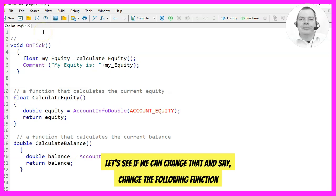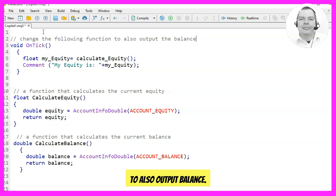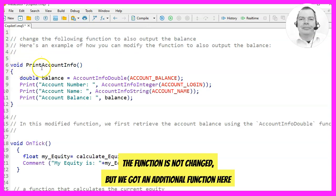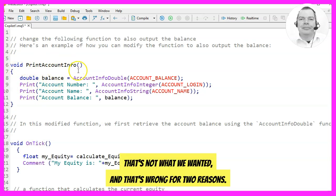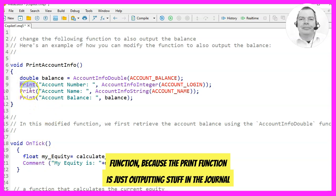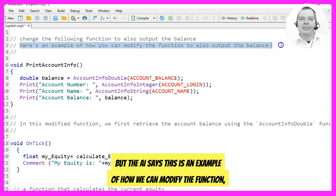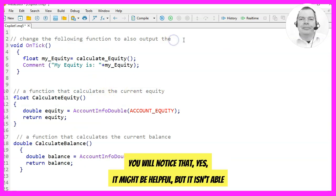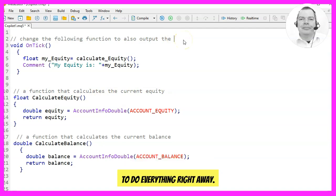Let's see if we can change that and say 'change the following function to also output balance.' I mark the line, click on the Copilot button, and now something strange is happening. The function is not changed but we got an additional function called PrintAccountInfo. That's not what we wanted — we wanted to use the Comment function and not the Print function, because Print only outputs to the journal and not on the screen. This is one of the main problems with AI programming — it might be helpful but it isn't able to do everything right away.